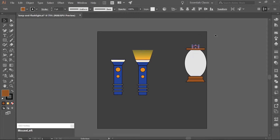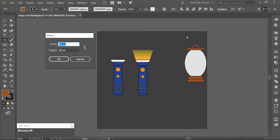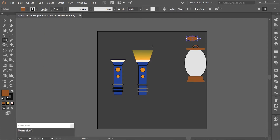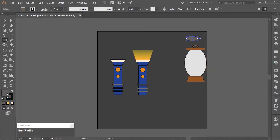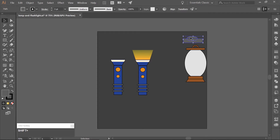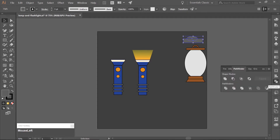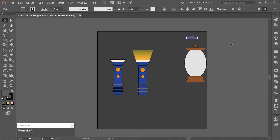Use the Ellipse tool, L on your keyboard, and click on your artboard once. Make an ellipse that is 100 pixels wide and 50 pixels high. Change the fill to a light gray using the hex code 5E5E5E. Use the Rectangle tool, M on the keyboard, and draw a rectangle over the bottom half of the ellipse. Select both the ellipse and the rectangle, open your Pathfinder tool, and choose Minus Front. Then align this half-ellipse to the bottom of the lamp inside the light gray area.